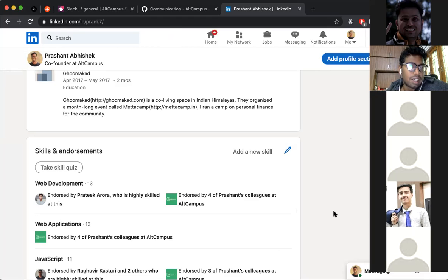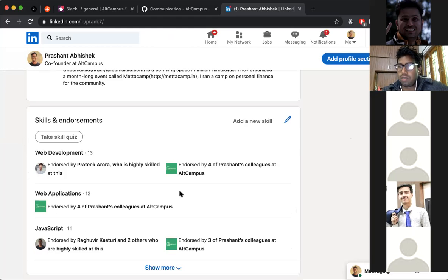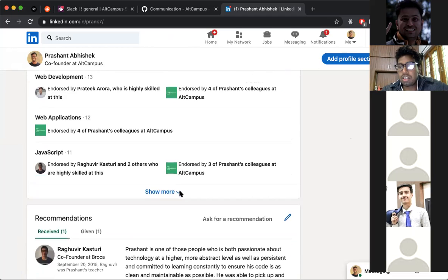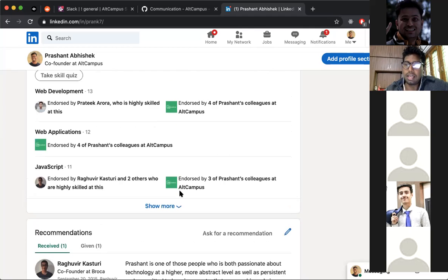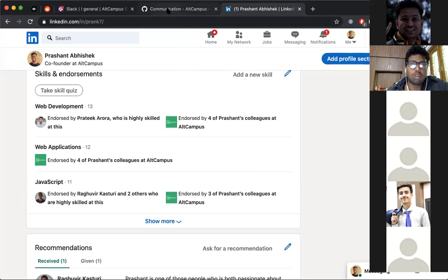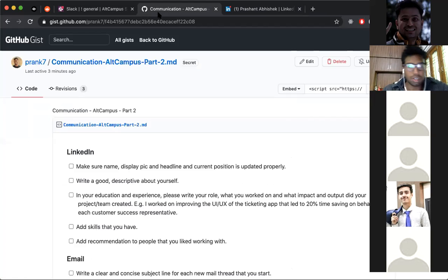Update all your skills like HTML, CSS, JavaScript, full stack web development, React, Redux — whatever you have. Then there is a Recommendations section. Go ahead and recommend people you have worked with and whose work you liked. Give genuine recommendations — don't fake it. Just write genuine recommendations for each other.